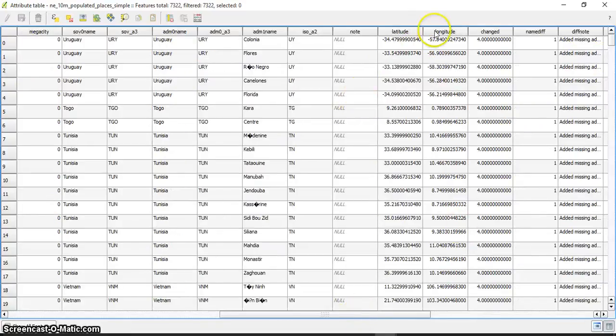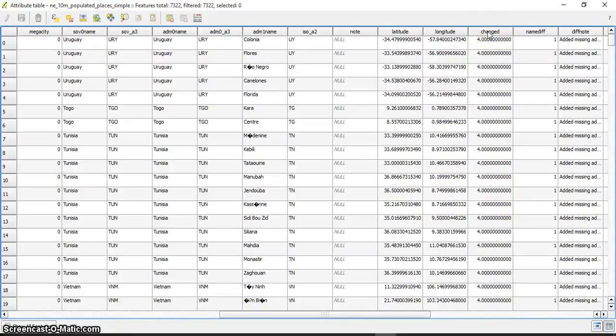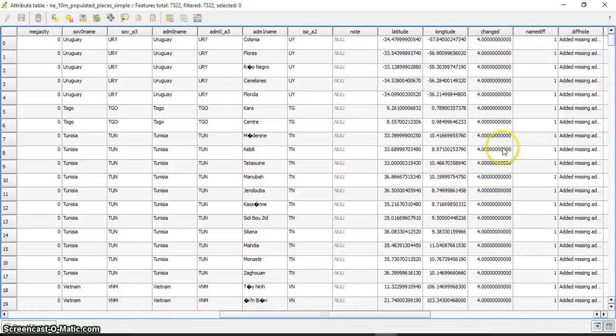Let's say I want to find those that were changed in the last two years. This is the changed field - it says how many years since the data was last changed.